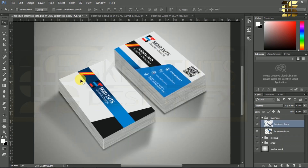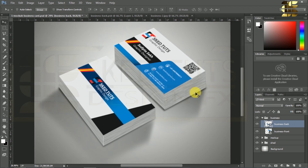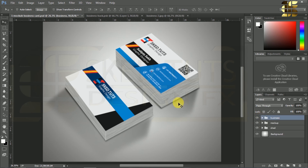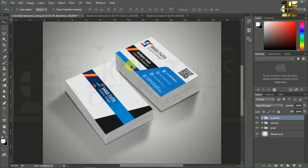That's it friends, this is the file we created for mockup. Now we need to save our file as a JPG format. Go to File.